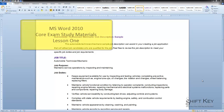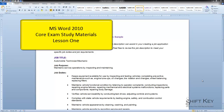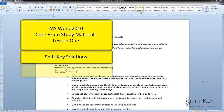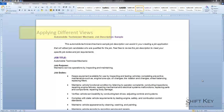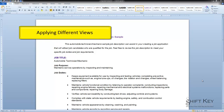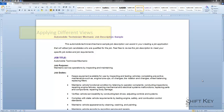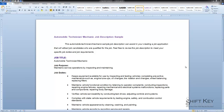Hello, and welcome to Microsoft Word 2010 Core Exam Study Materials, Lesson 1, brought to you by ShiftKey Solutions, and I am Eric Ripley. In this short tutorial, we'll be covering the steps involved in viewing our document in different views, or applying different views to our document. So if we take a look at our document here, I am in a particular view right now. That view is called Print Layout View.